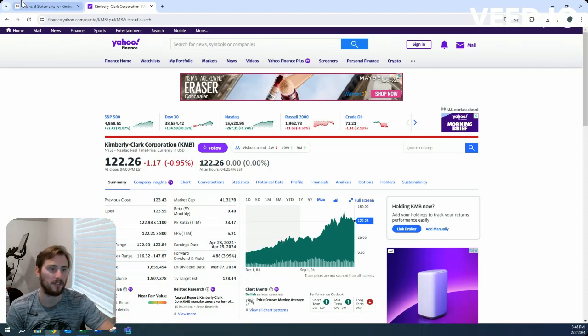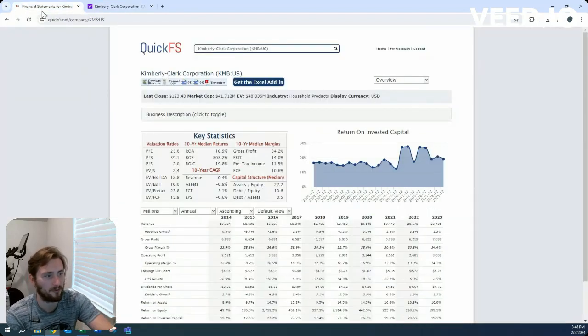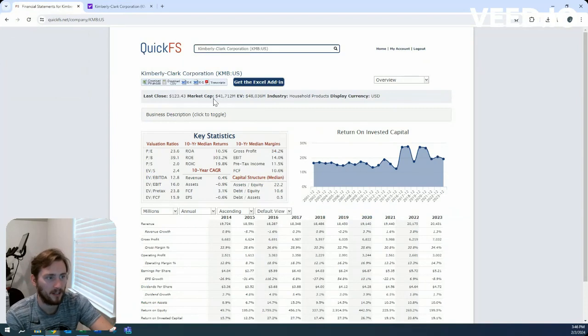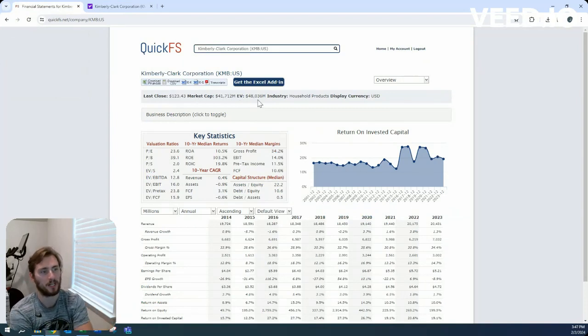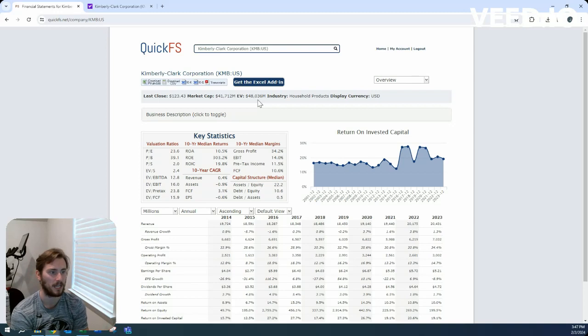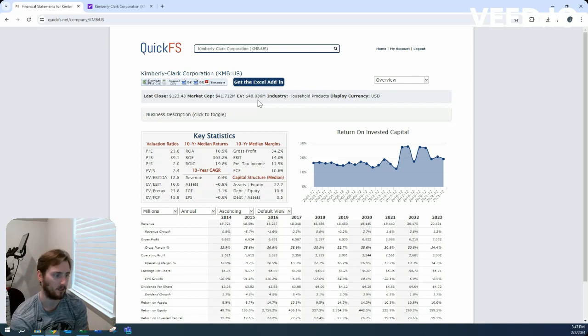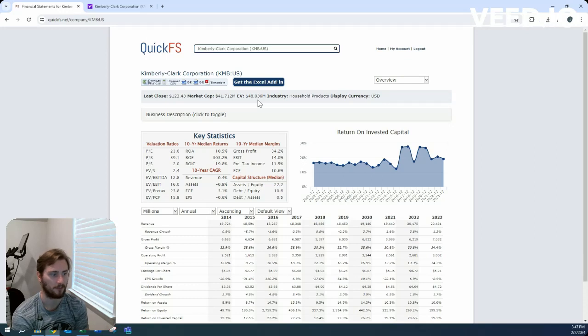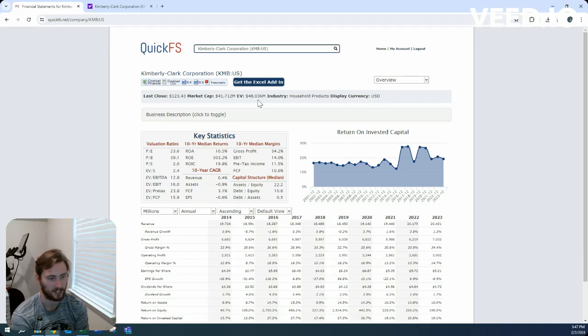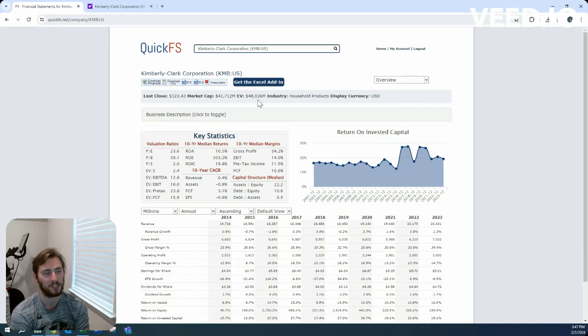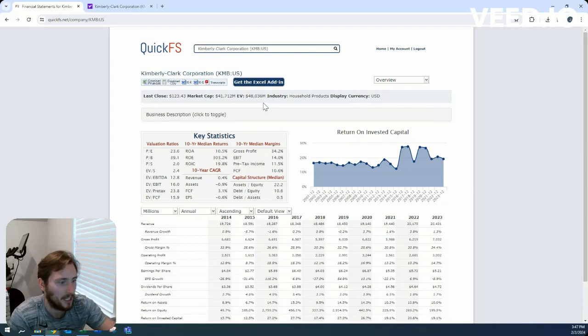So 3.9% dividend yield, pretty much the 4% we're looking for right now. $41.7 billion market cap on $48 billion enterprise value. So a little bit of net debt here. Return on invested capital looks great. We're looking at 20% average return on invested capital. The return on equity looks absolutely astounding. It's probably because they have so much debt and their shareholders' equity, their balance sheet is so low. That's my presumption.